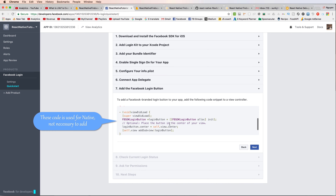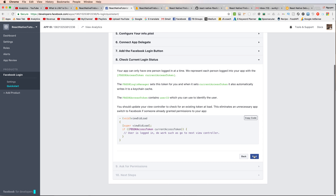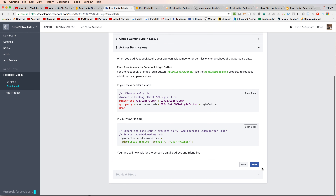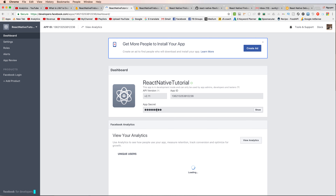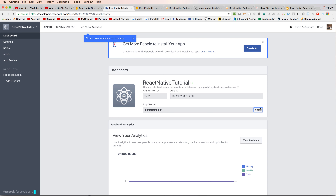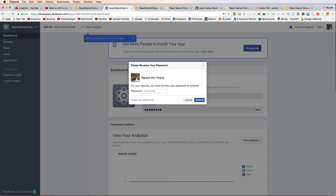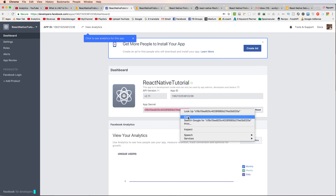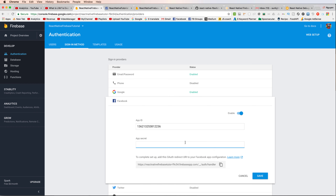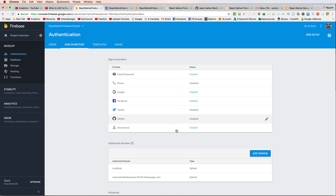This code is useful for native and not necessary to add, so you can bypass it by pressing next. Show the app secret, type your Facebook password, copy the app secret, paste it into the app secret field, and save. We now have Facebook login enabled.